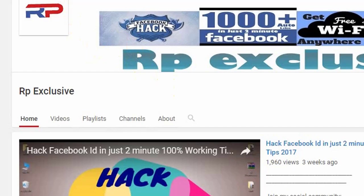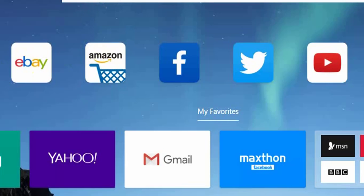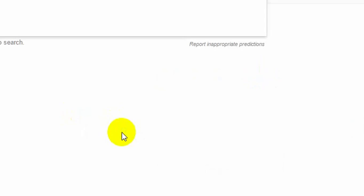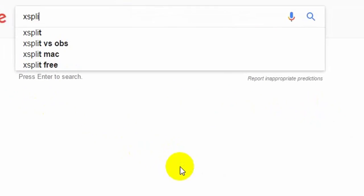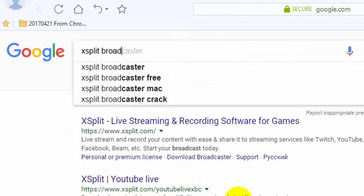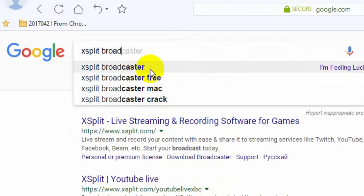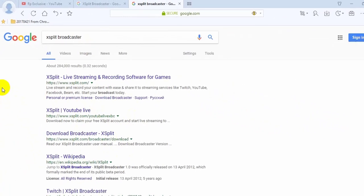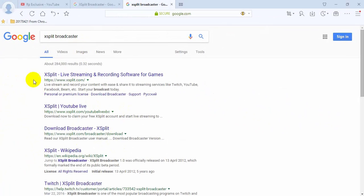First, go to Google. Go to Google and type there to find the solution — let's start downloading the software first.